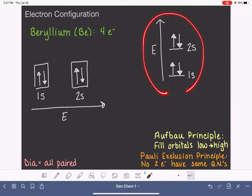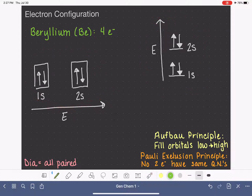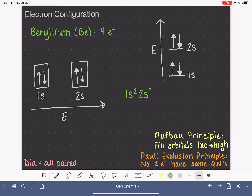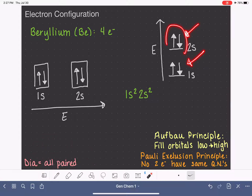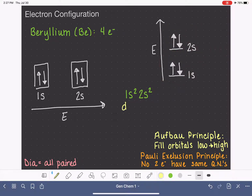Looking at the energy or box diagram, we can write the electron configuration: 1s² 2s². In the 1s orbital we have two electrons; in the 2s orbital we also have two electrons. Is beryllium diamagnetic or paramagnetic? Looking at the energy diagram, all electrons are paired — so beryllium is diamagnetic.